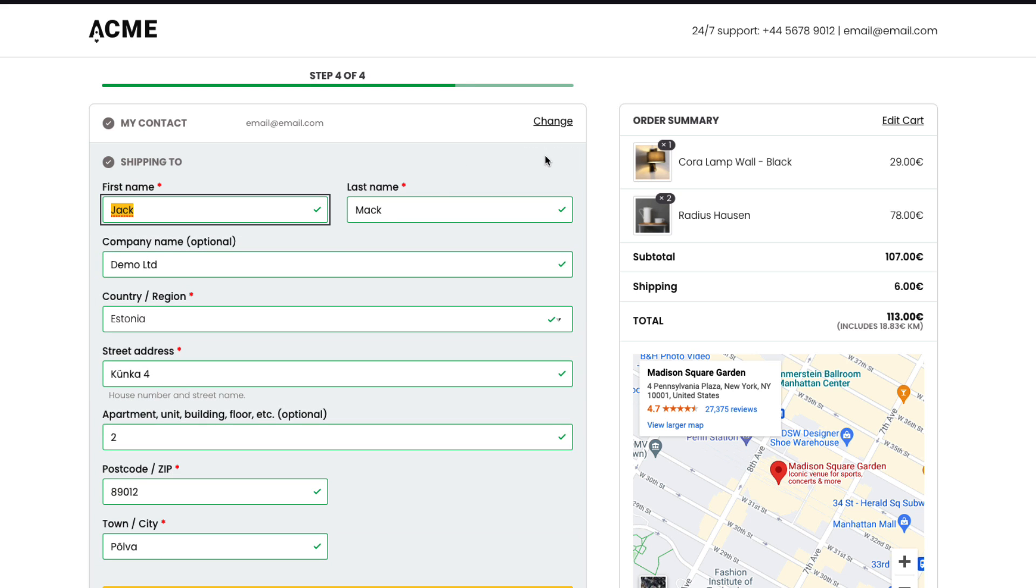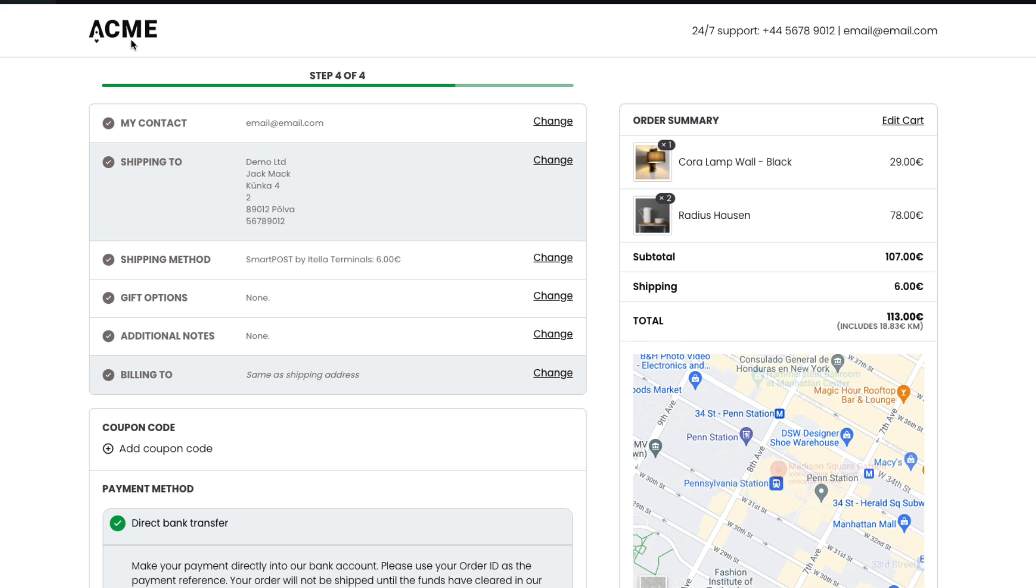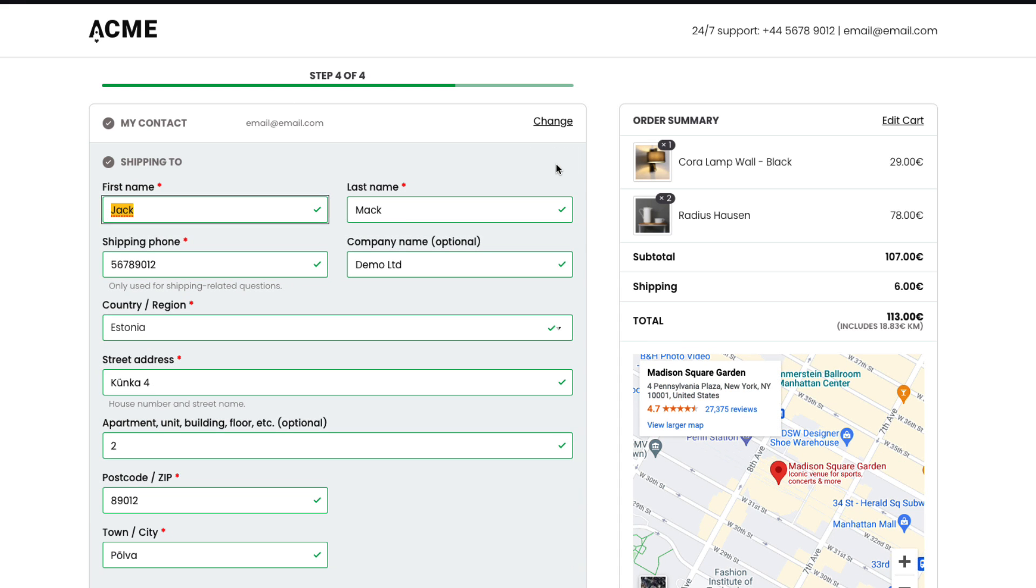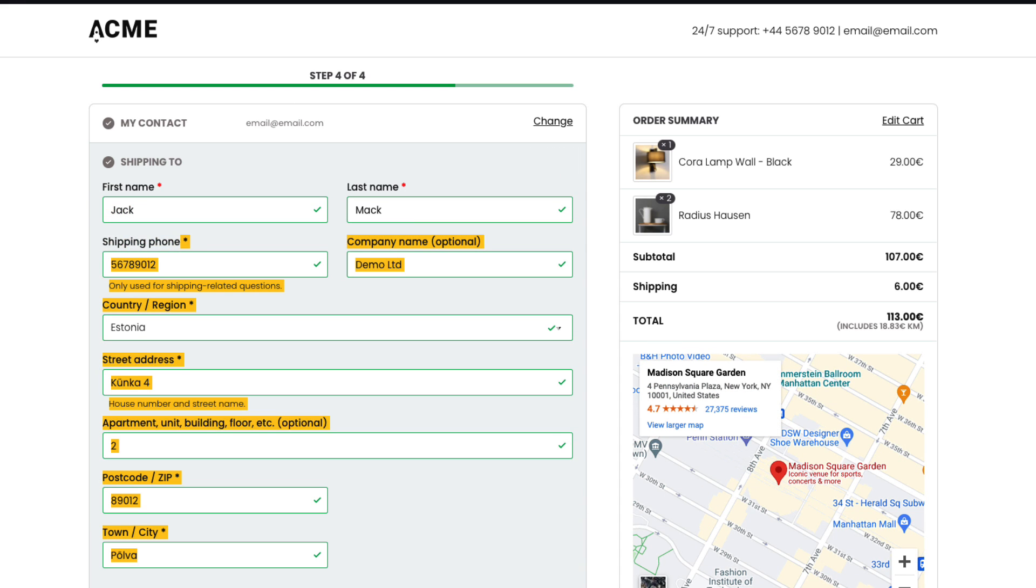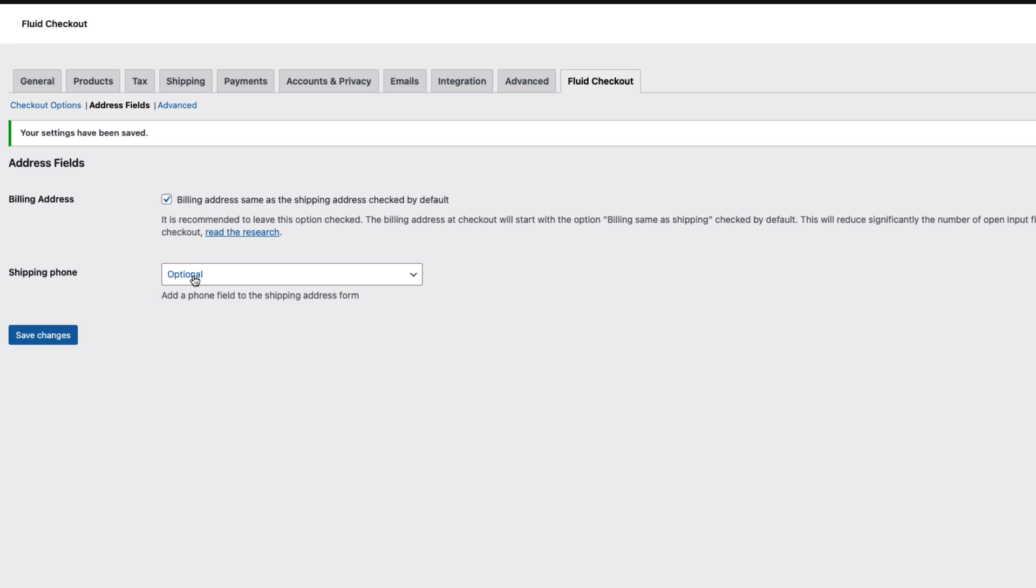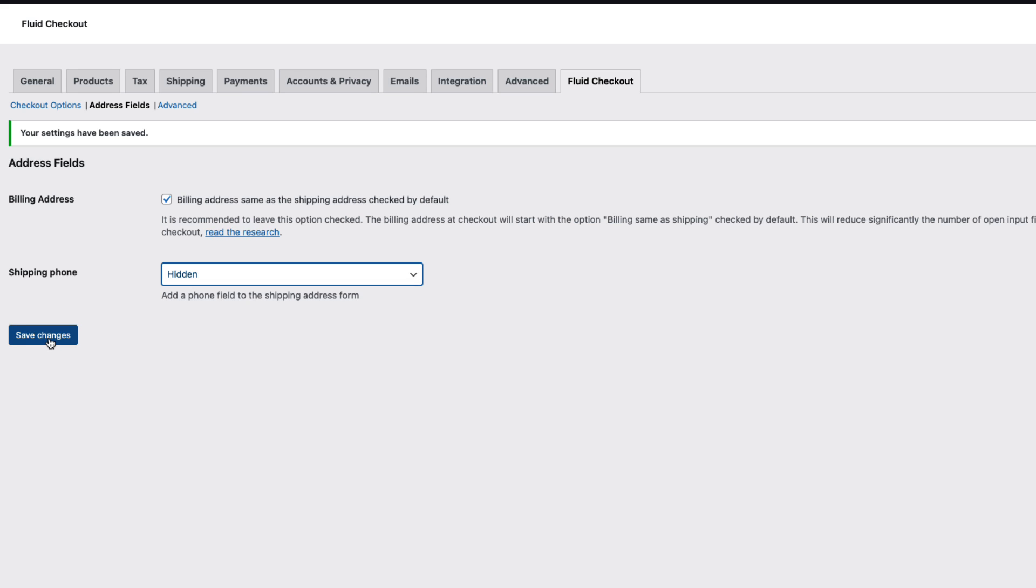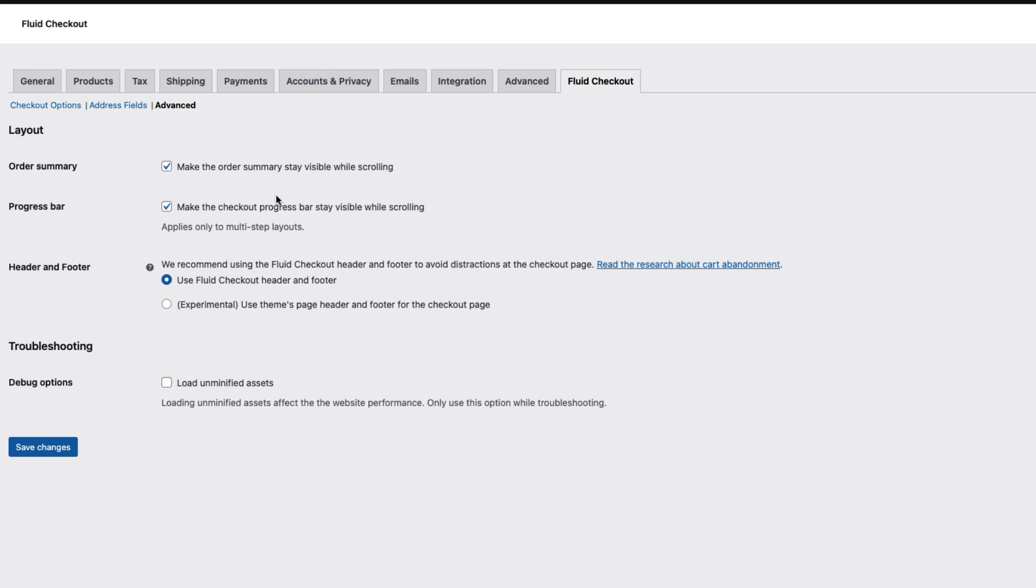Save changes. As you see by default there is no phone number for shipping but since I activated it now I'm gonna refresh it. And there it is shipping phone. I'm gonna leave it hidden.